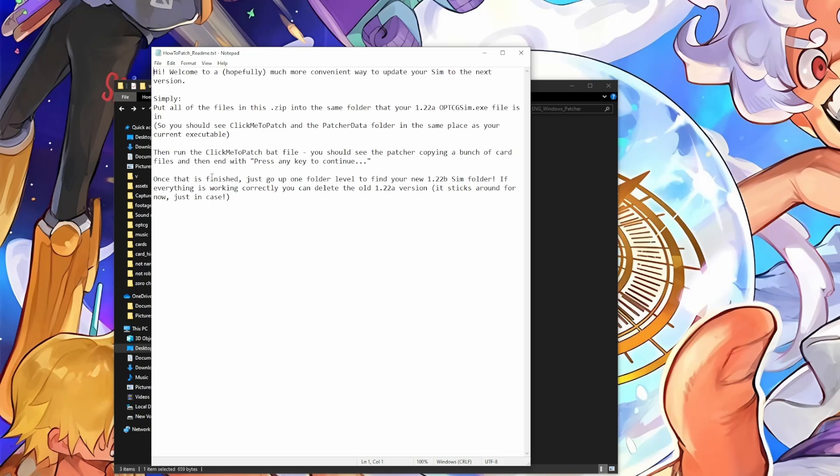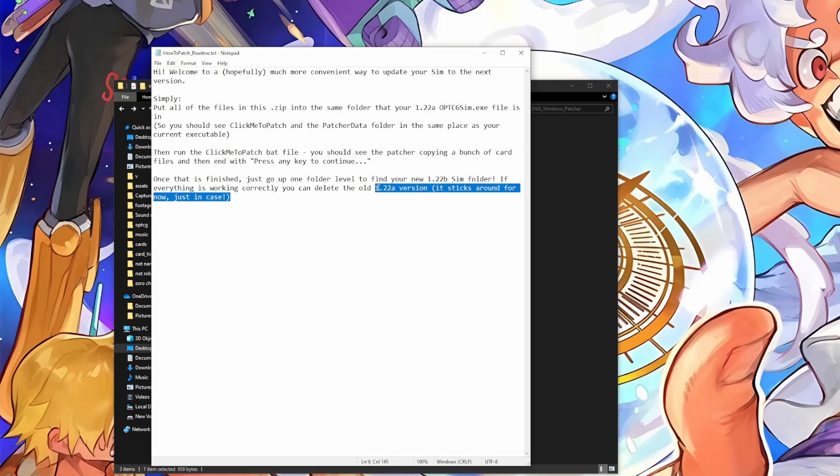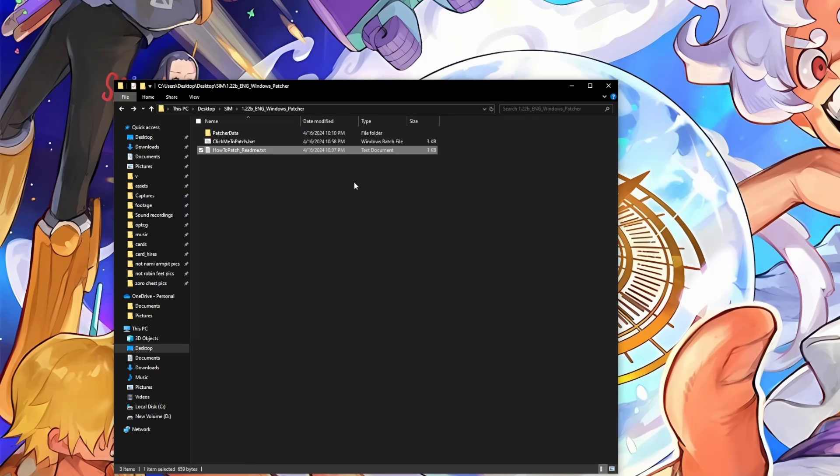Once that is finished, just go up one folder level to find your new 1.22b sim folder. If everything is working correctly, you can delete your old 1.22a version. It sticks around for now just in case. Yeah, I'm guessing in the future release it'll just delete the old version once he's confident that it patches correctly.